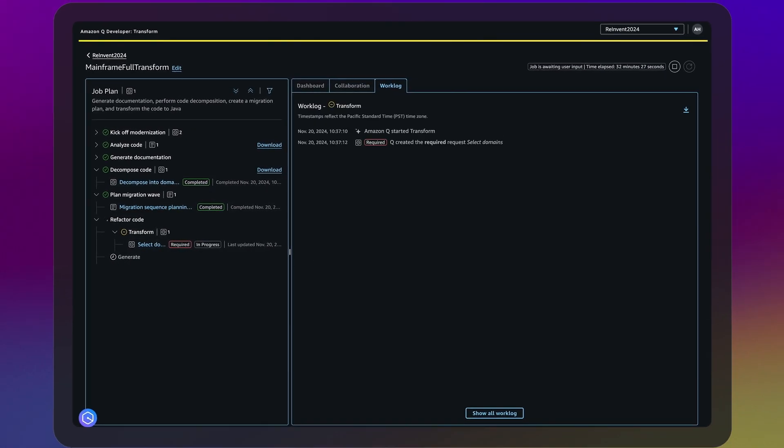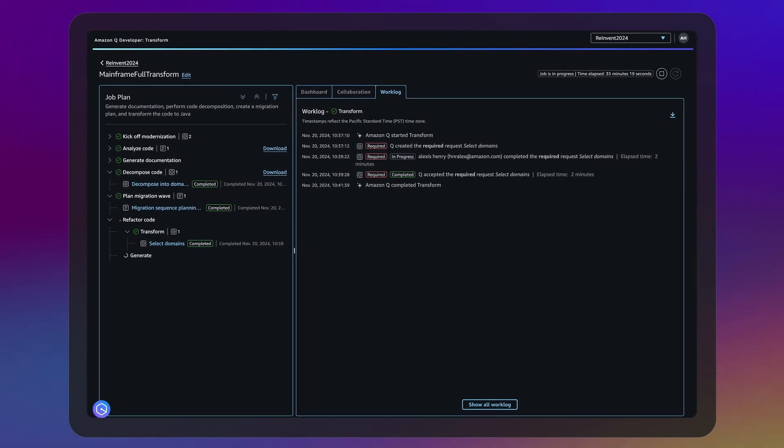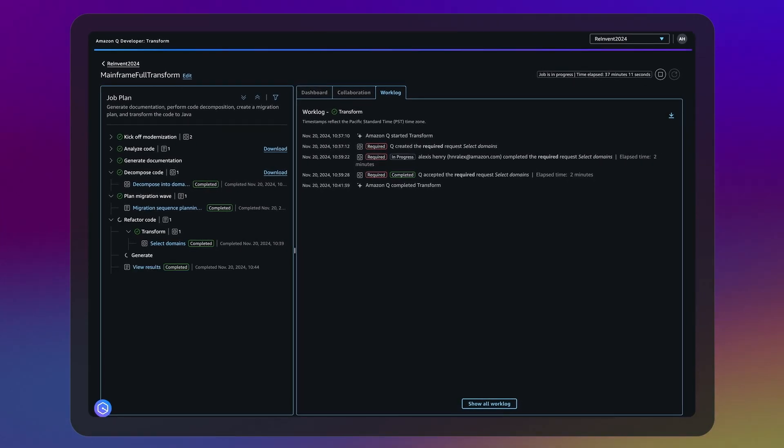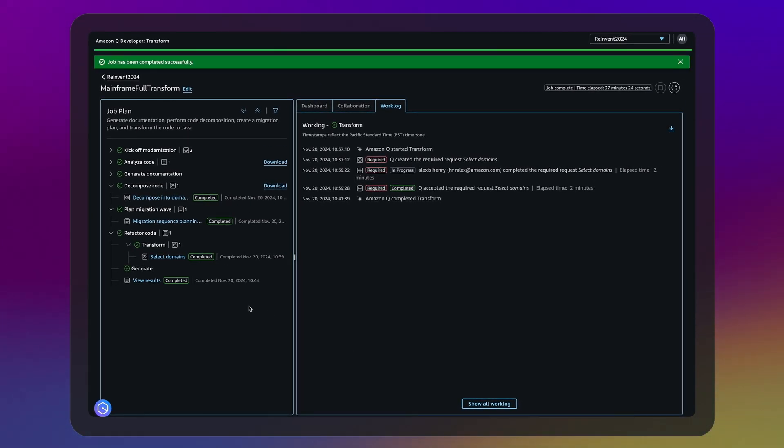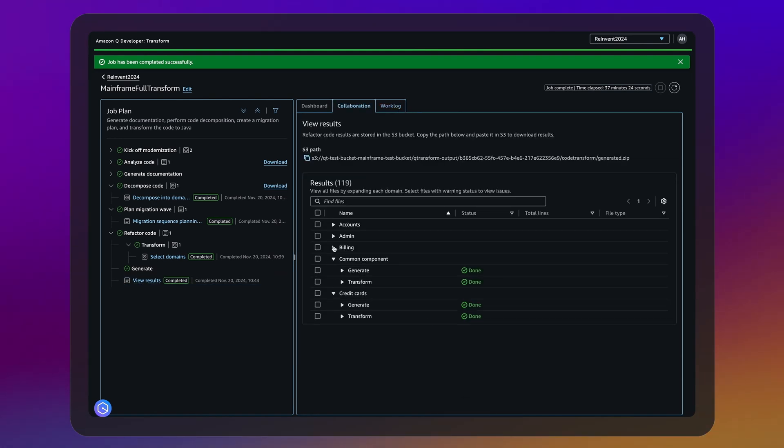After approval, Q Developer implements automated refactoring of COBOL to Java, providing alerts to seek inputs and status updates for tracking.